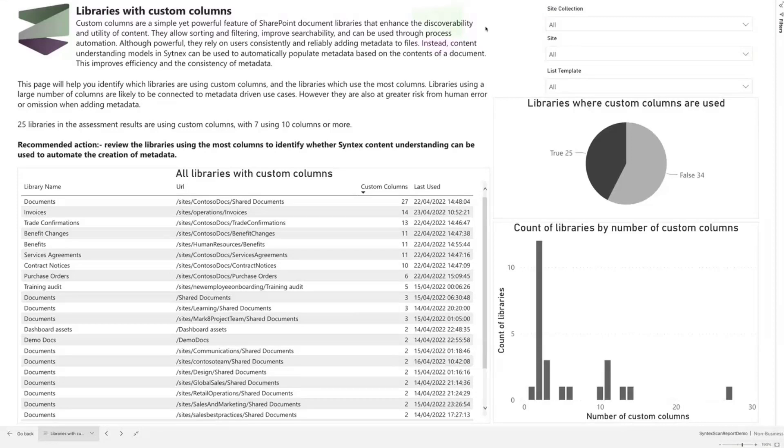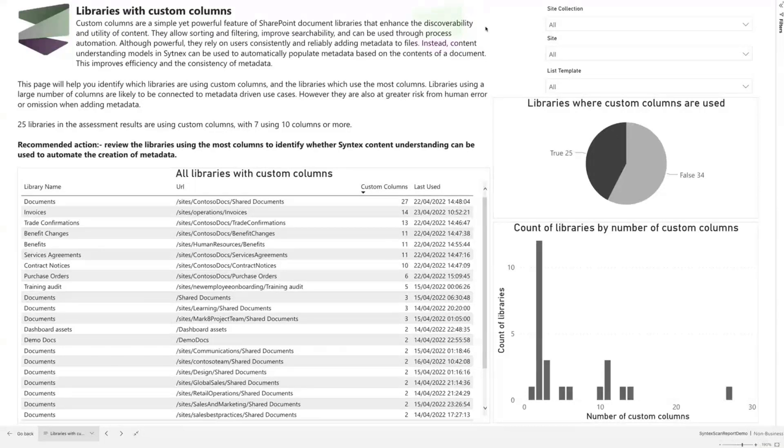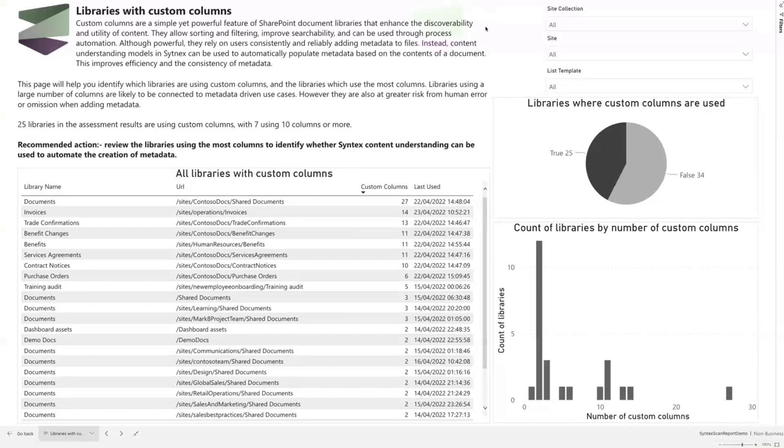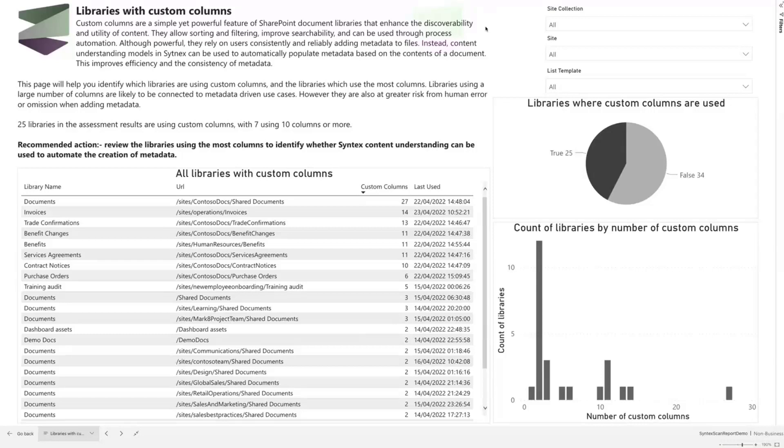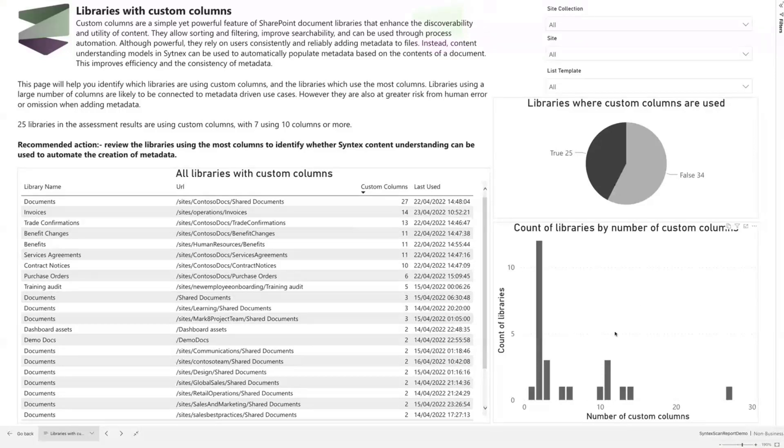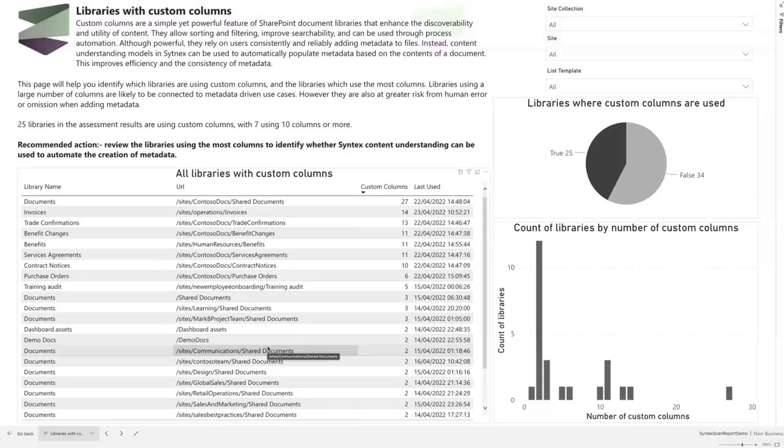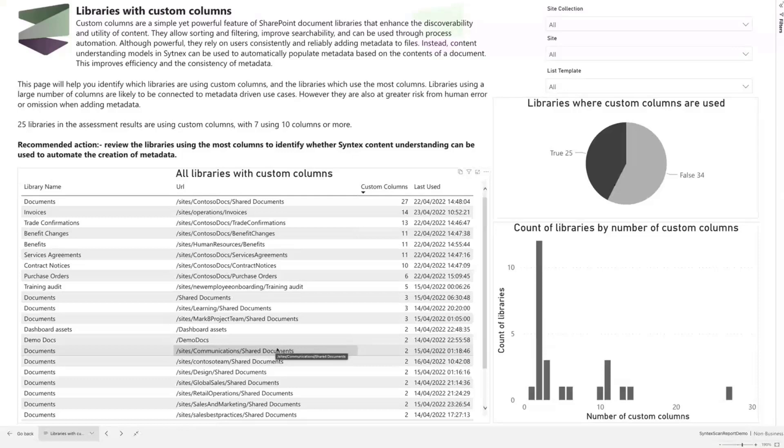While it's not possible for us to say exactly where the business processes might exist that Syntex could benefit from, what we can do is find indicators of libraries that we know from our experience with customers could benefit from Syntex. For example, libraries that have a large amount of columns, so libraries that are very wide. The more columns that exist for a document library, the less likely end users are to be diligent in populating those manually. The recommendations are about identifying those libraries which are the widest within your environment, and then considering whether one or more Syntex models might be appropriate to automatically populate that metadata.